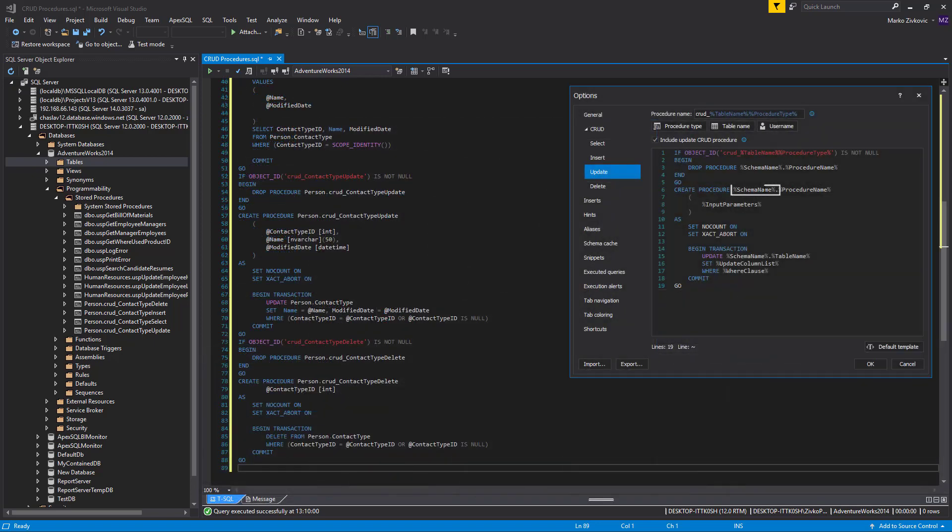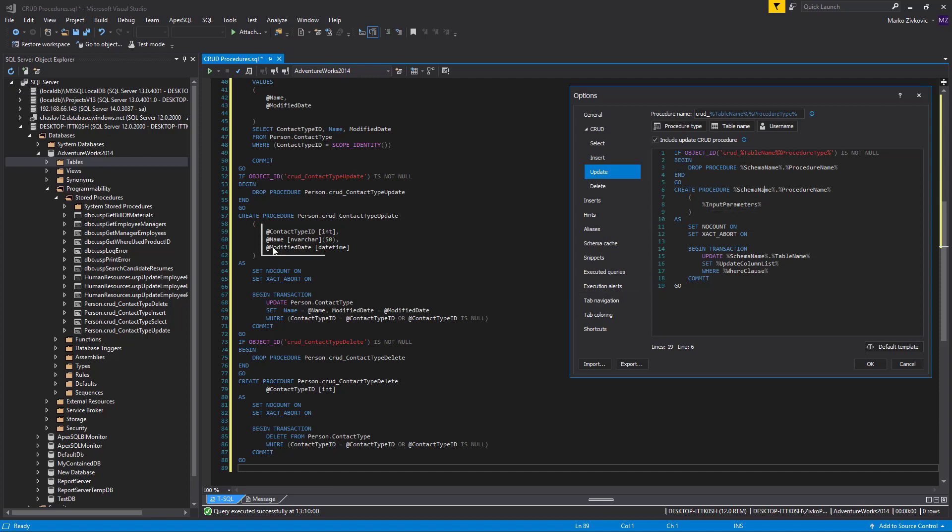The schema name variable is for the name of the schema, for example, dbo. The input parameter variable generates a list of parameters. The name of the parameters will be made up of the names of columns for the selected table.